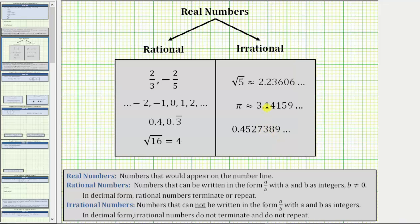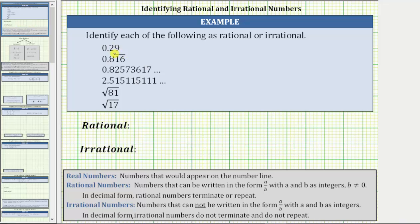So going back to our problem, the first number is 0.29, which is a decimal that stops, or a terminating decimal, which means that 0.29 is rational. 0.29 is equal to 29 hundredths, which is a fraction equal to 29 over 100, which does show the number can be written in the form of a over b, with a and b as integers.